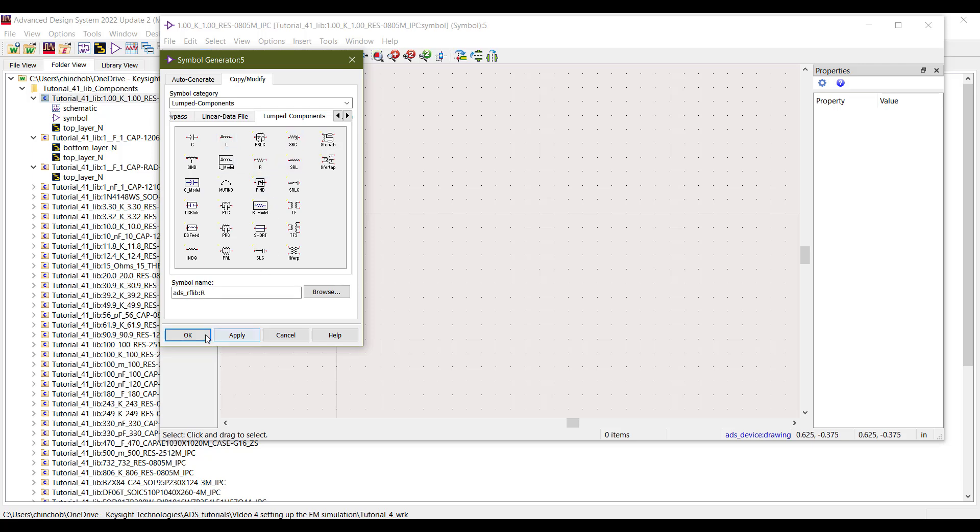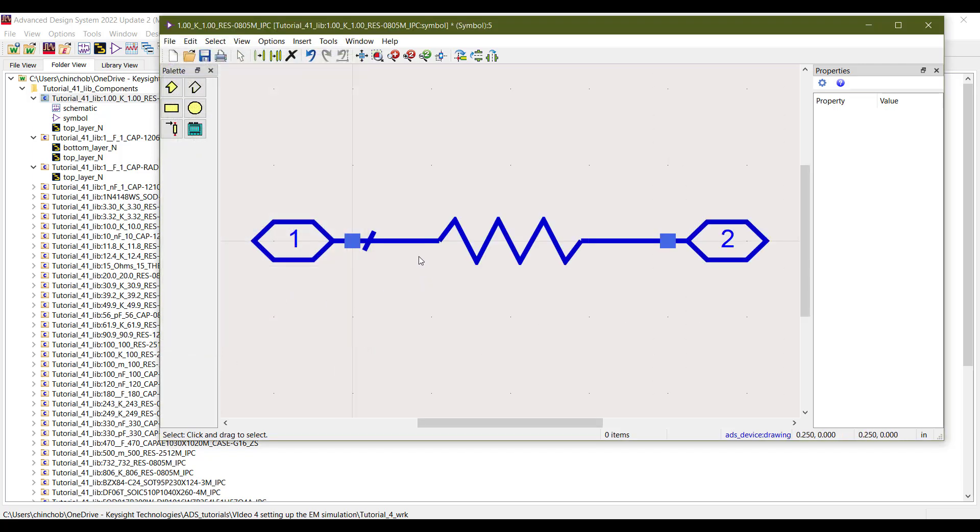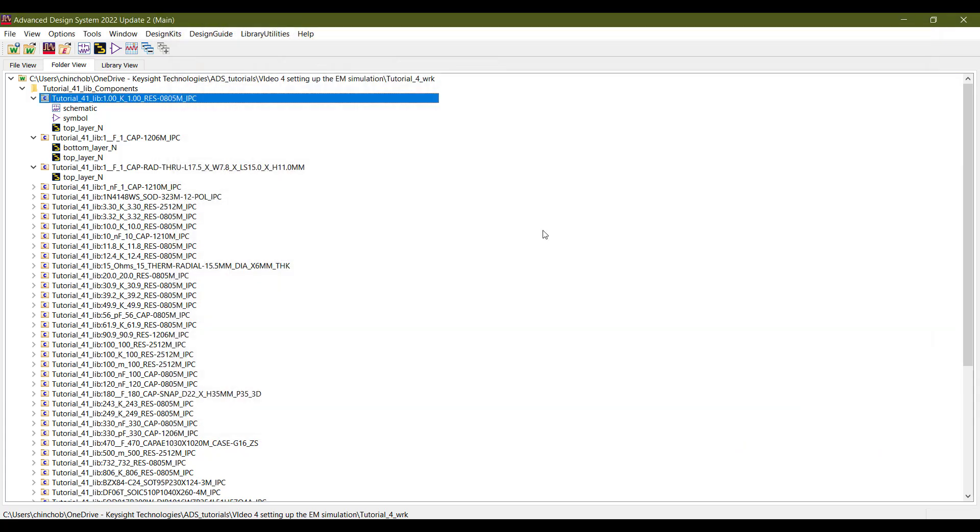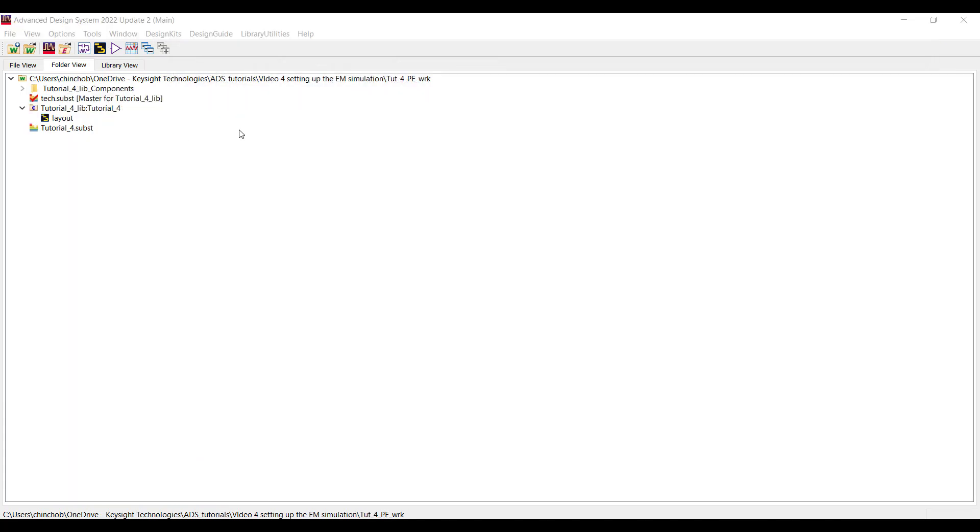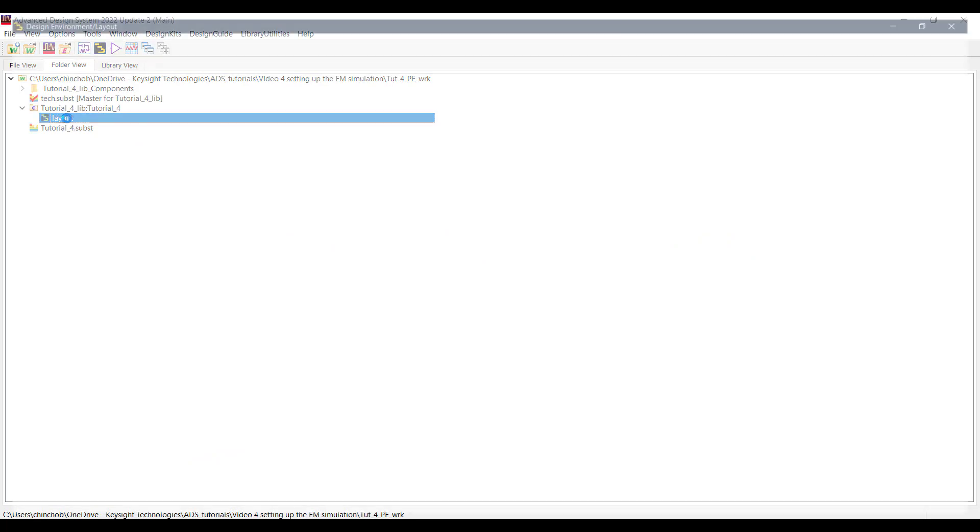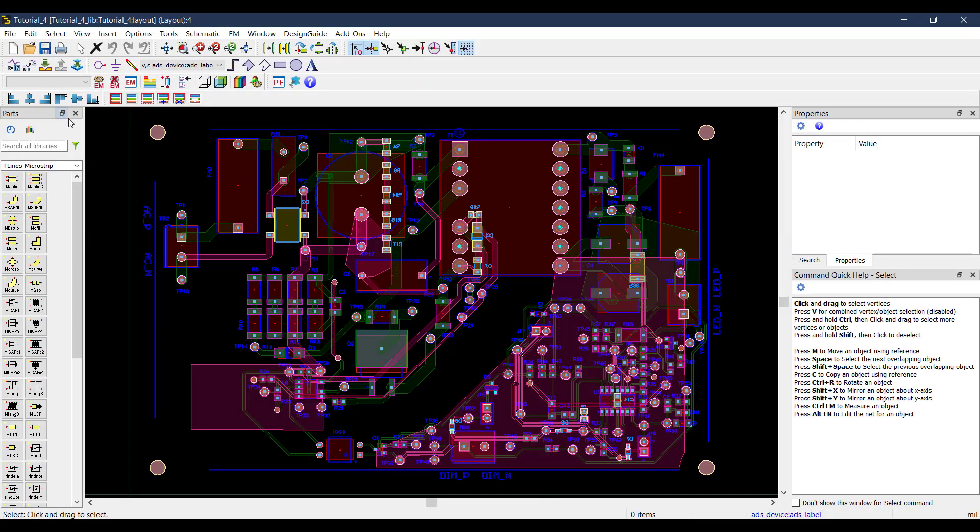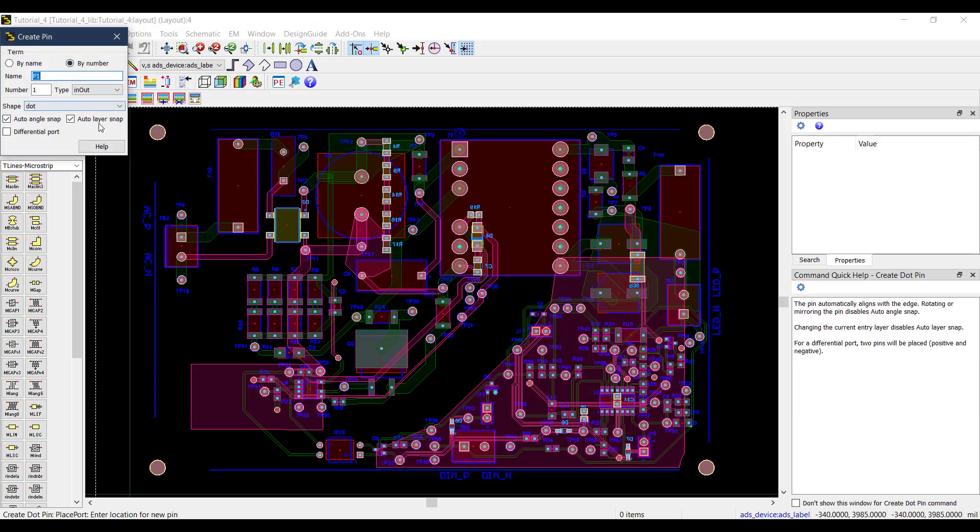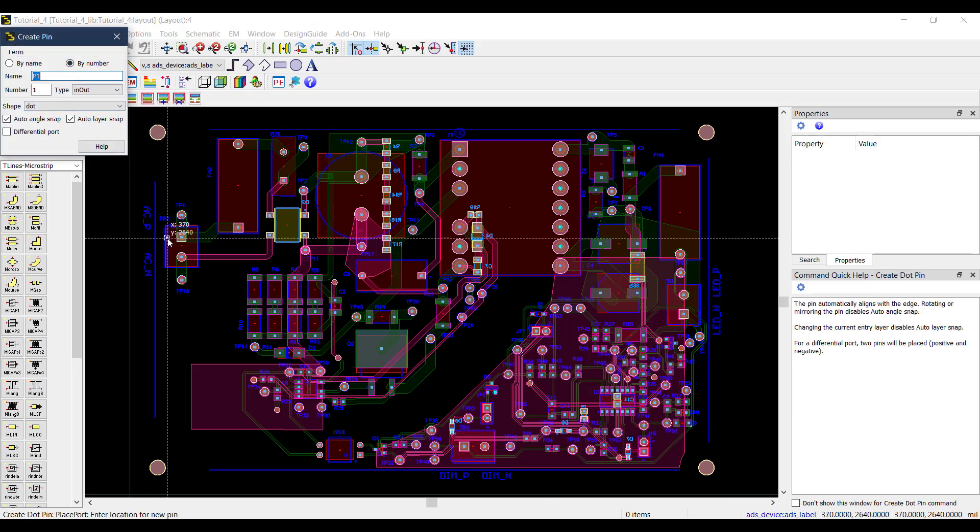Once this is done, we need to add pins at the inputs and outputs of the converter. This is done in the layout window as shown. Here for this board, I know where the inputs and outputs are, so I will directly add pins there and move forward.